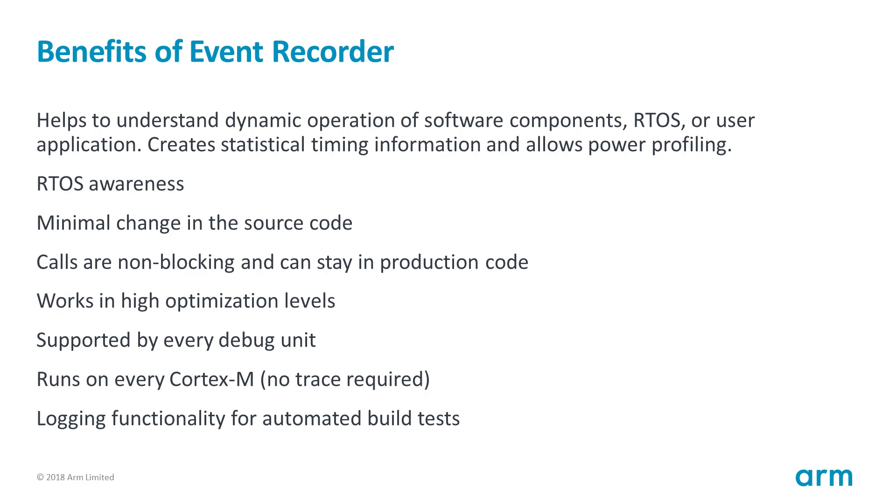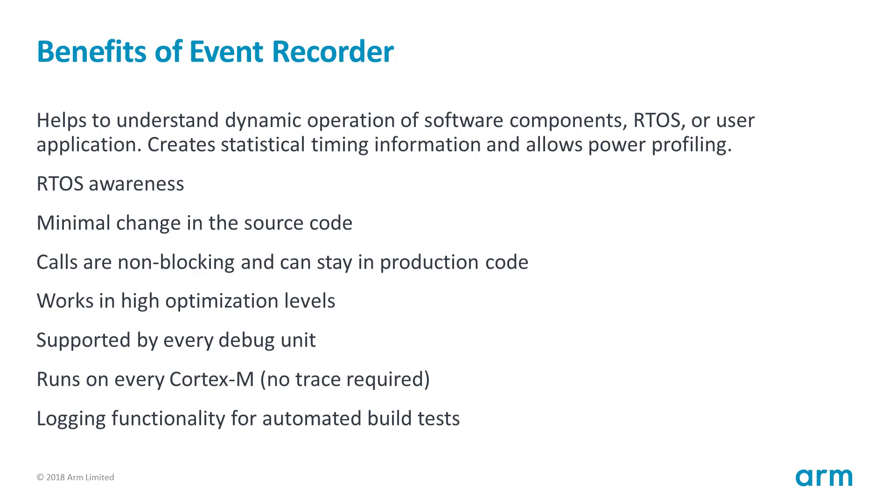Adding RTOS awareness to a development tool does not require complex DLL programming. Only small changes in the source code are required. As the function calls are non-blocking, there is no need for separate debug and release versions of your application. Event annotations can stay in production code. Event Recorder still works in higher optimization levels of the compiler. It is available with any debug unit in the market, even cheap onboard adapters that are often part of inexpensive development boards. Event Recorder saves the data in the local memory to ensure fast recording of events without specific trace requirements. Logging functionality lets you analyze code revisions and dig into problems that come up during the development of your code.